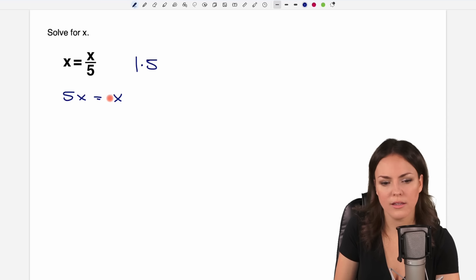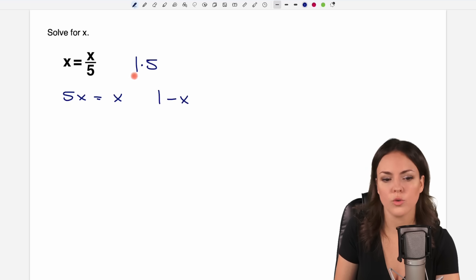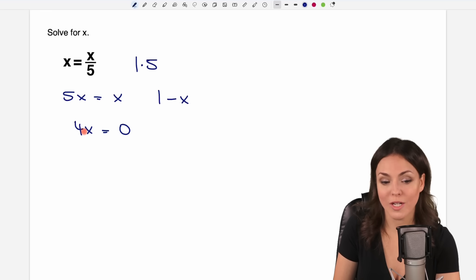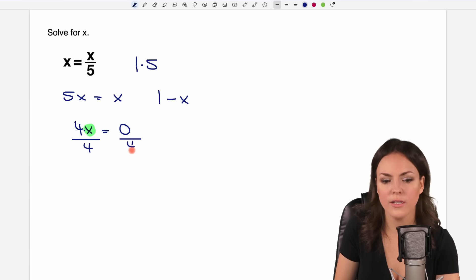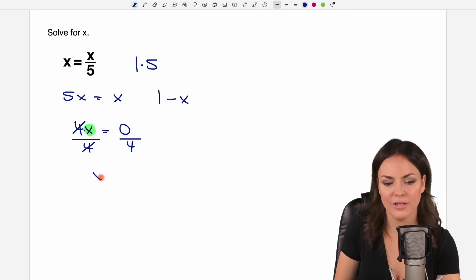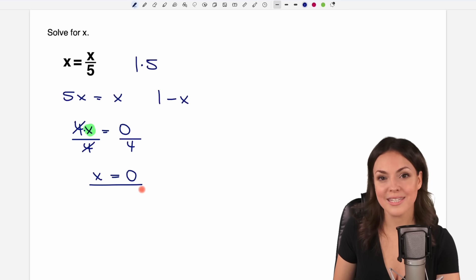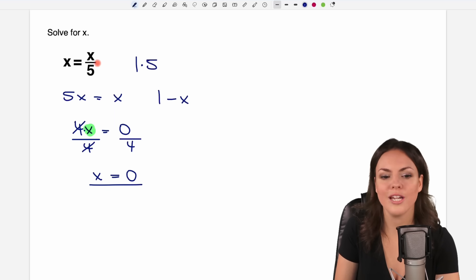So we take this x and put it to the other side by subtracting x. We have 5x minus x equals 4x, and on the other side x minus x equals 0. Now we have x on just one side. To solve for x, we just get rid of this 4 by dividing both sides by 4. The 4 cancels out, x is the only thing left, and 0 divided by 4 equals 0. So we see there is a solution — 0 is the only solution for this equation.